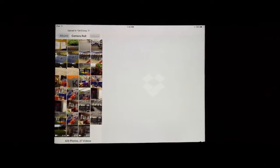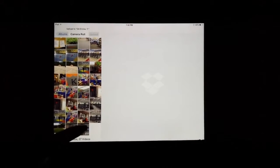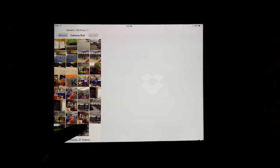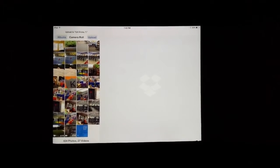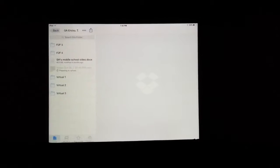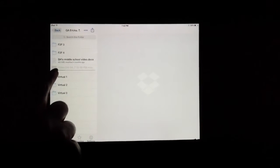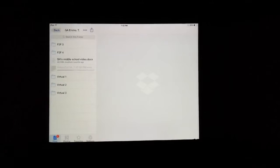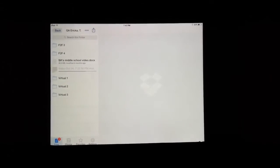In this instance I want to upload one, so I'm just going to touch on one video. Then at the top you'll see the word upload. I hit upload and as you see, the video is starting to upload into Dropbox.